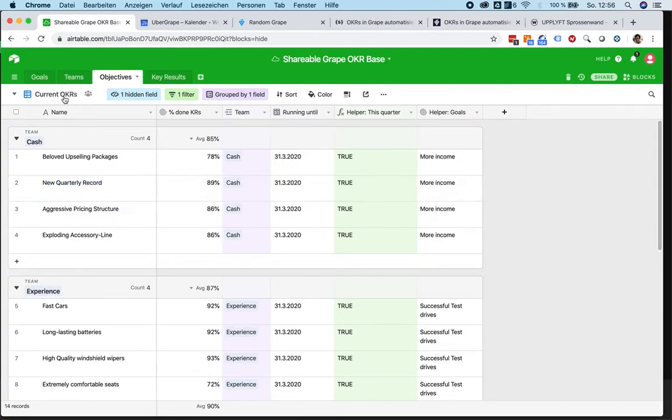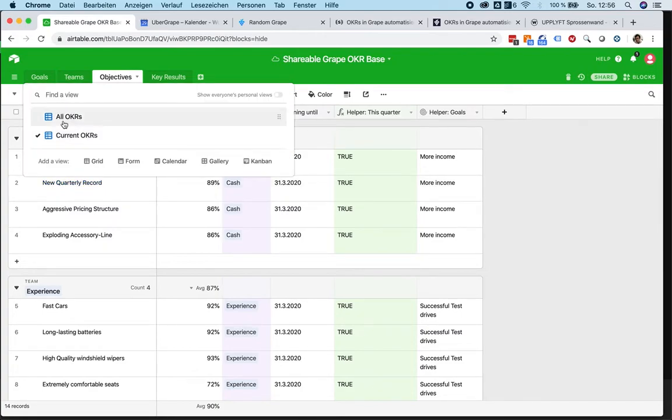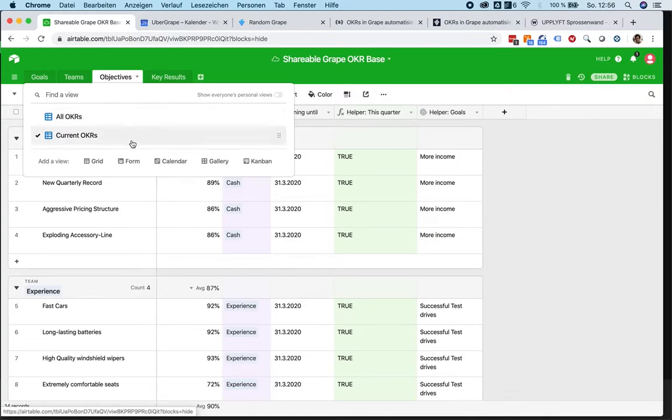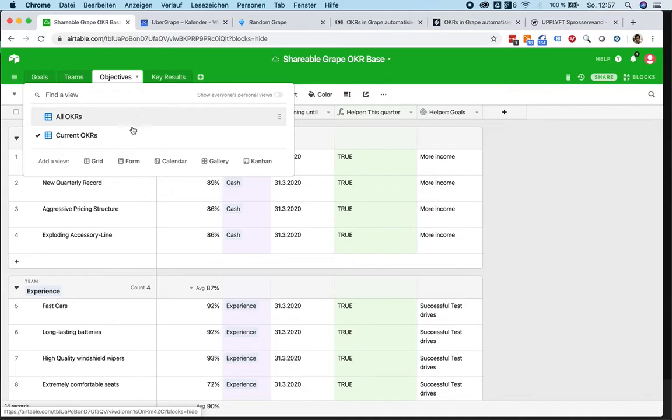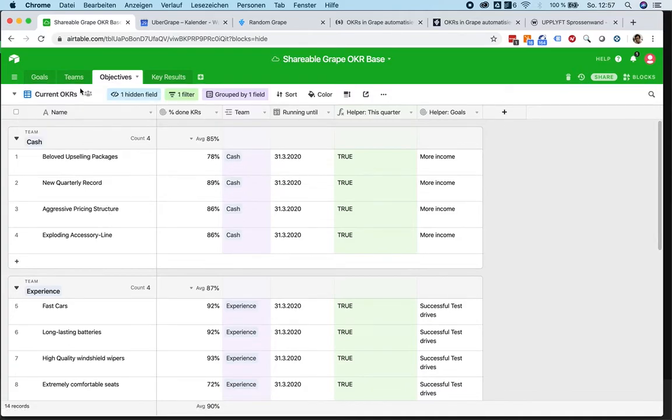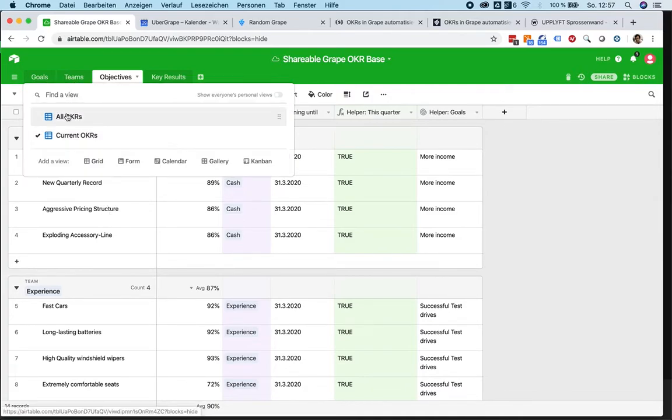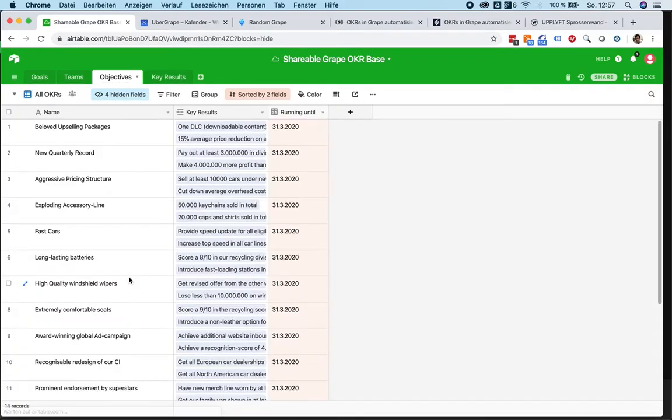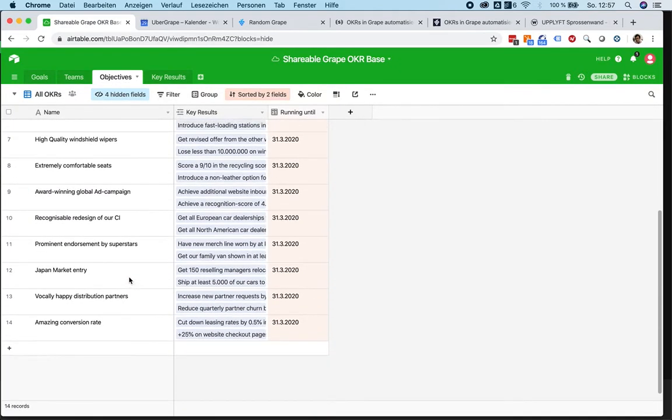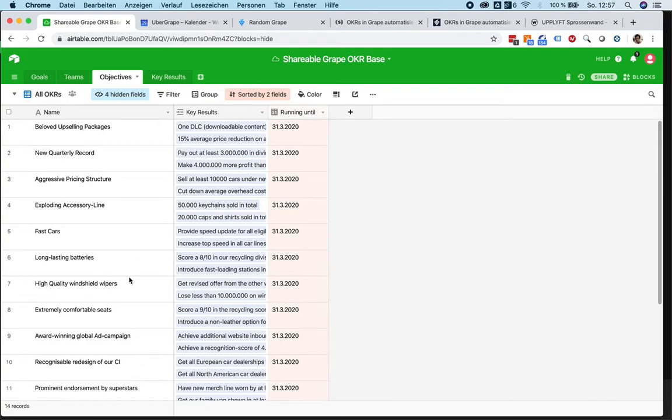What I did here is give you two different views. That's the cool thing about Airtable. You can have two different views of any table you create, basically. Here is a view of every objective I ever created.